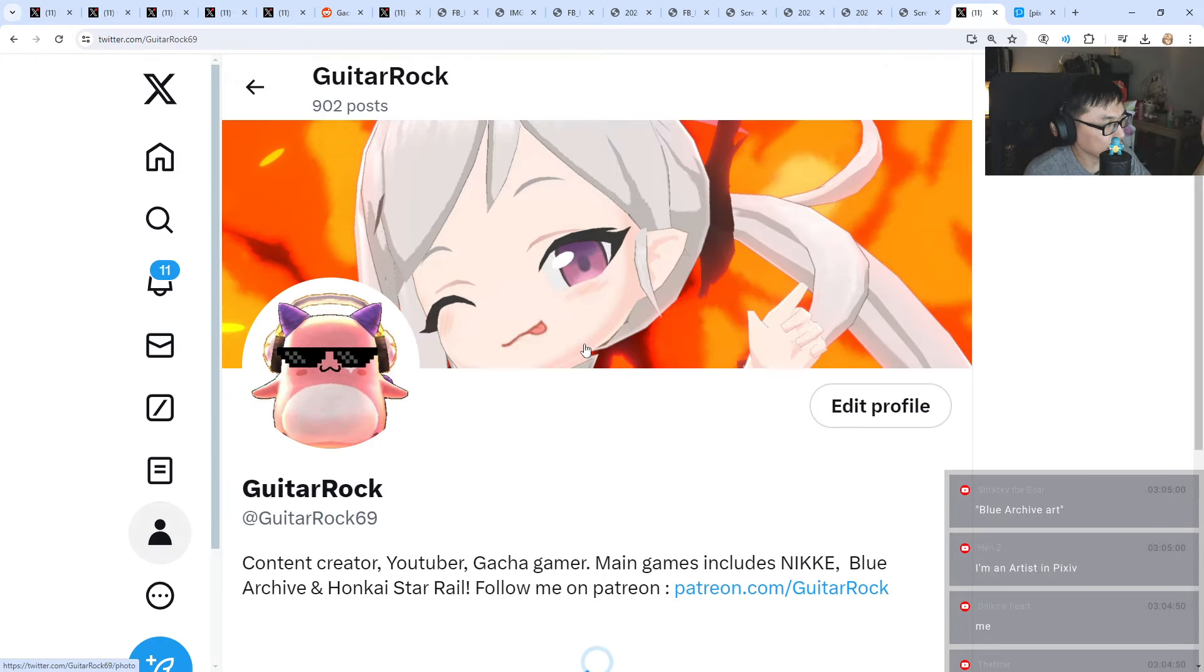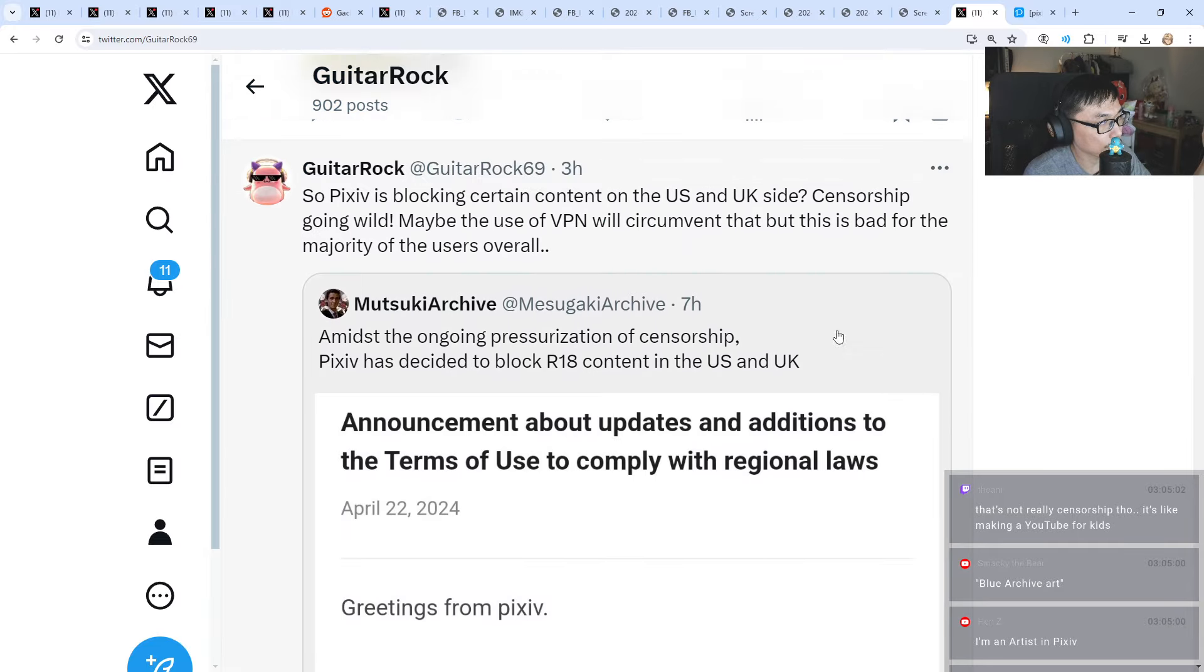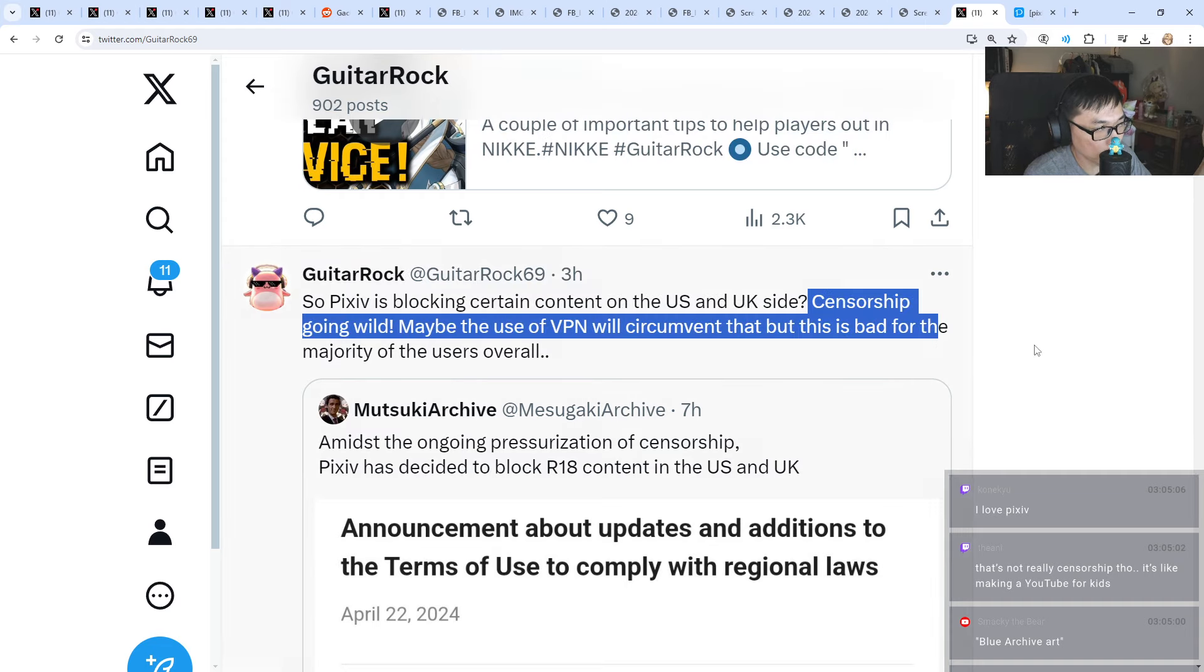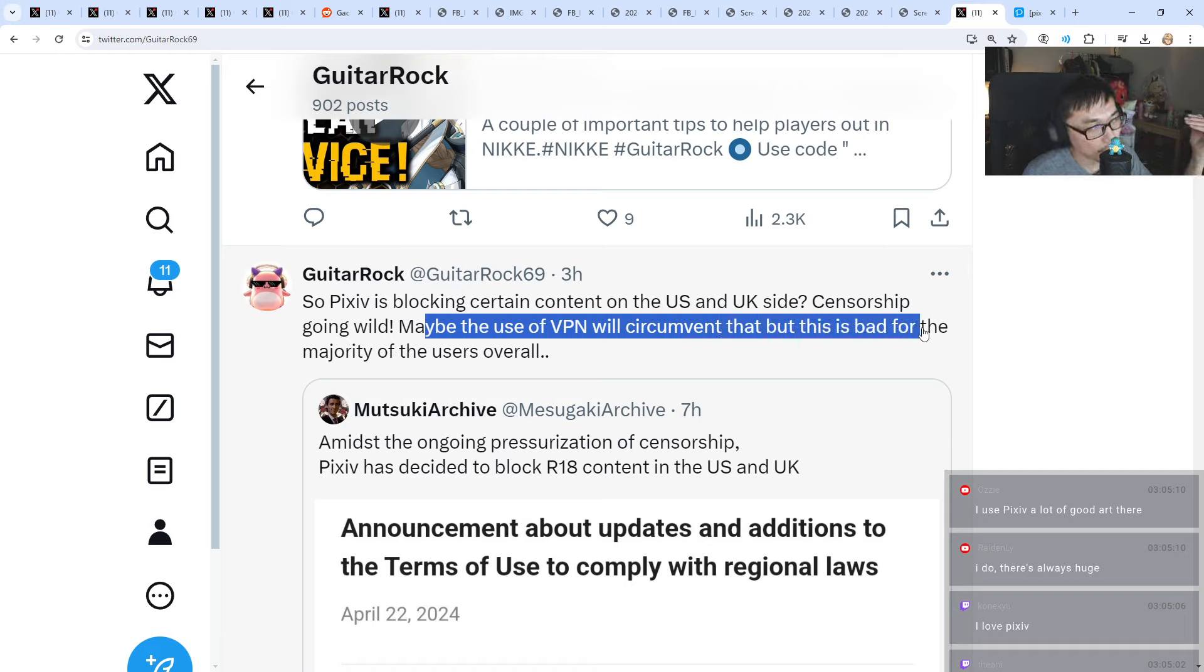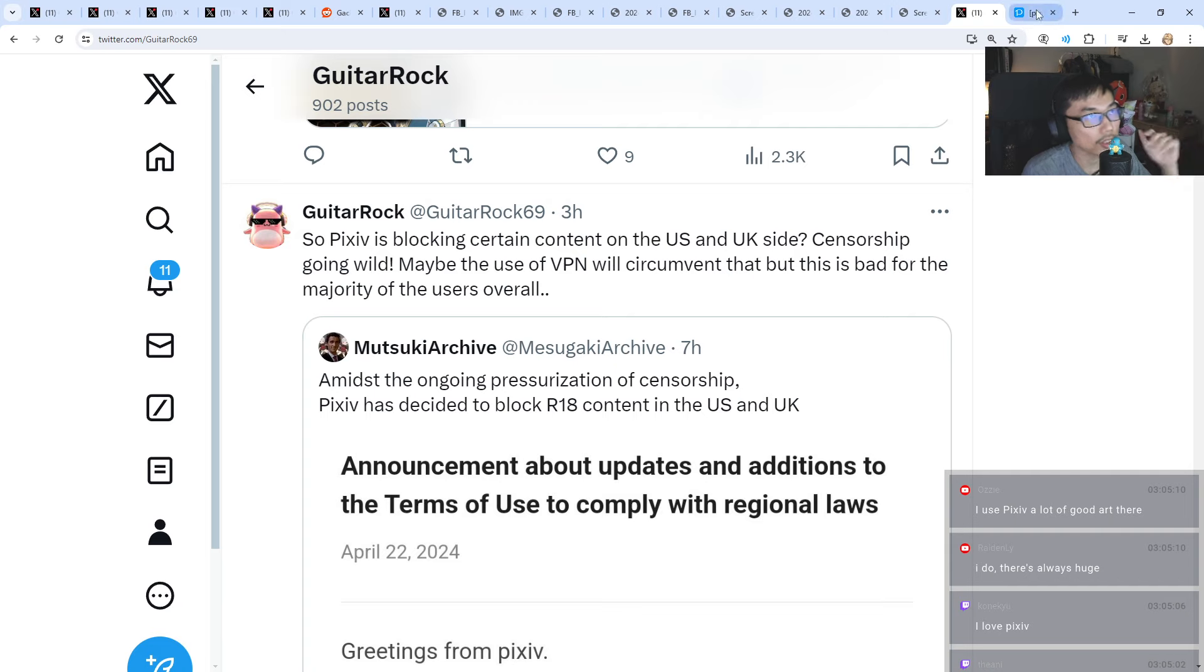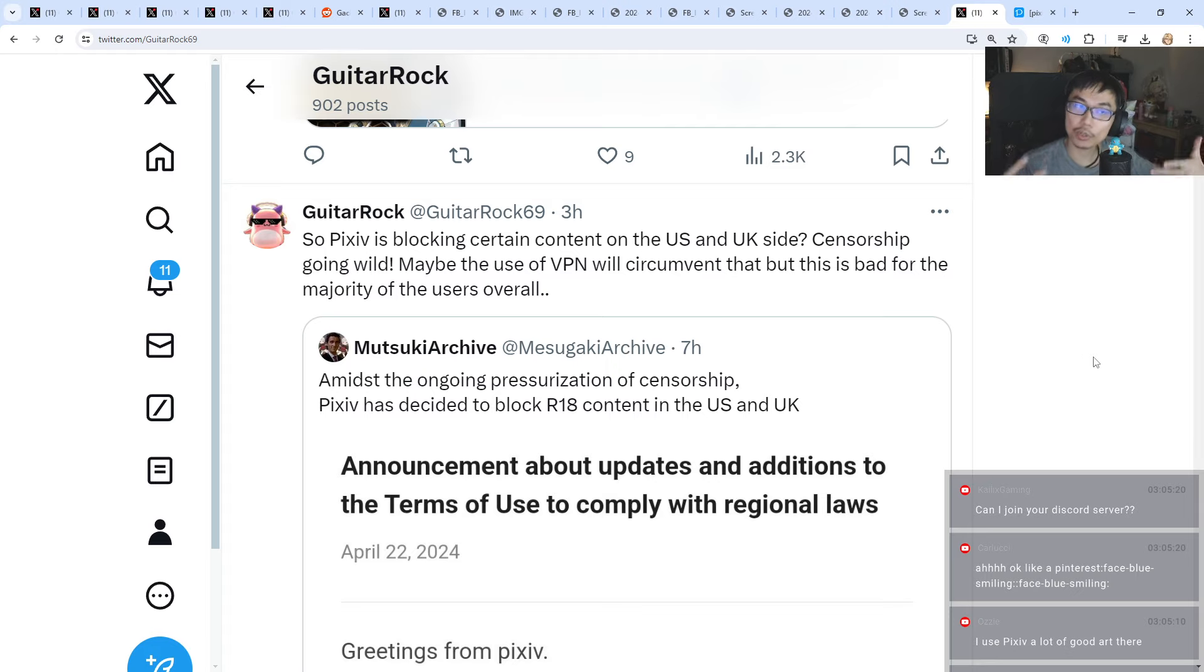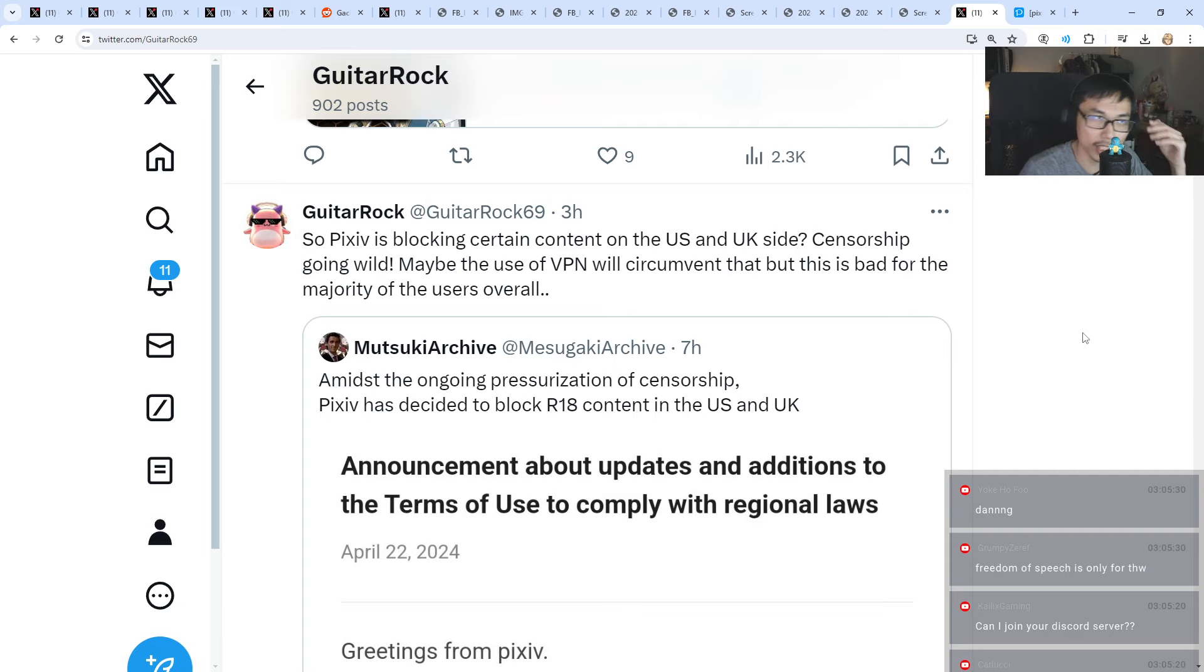I'm pretty sure I made a tweet about this. I was saying that censorship is going wild. Maybe you can use VPN to go through this, but it's still bad for the majority of the users. It's even more bad if you're an artist and you share those stuff on Pixiv, especially if you are an American artist.